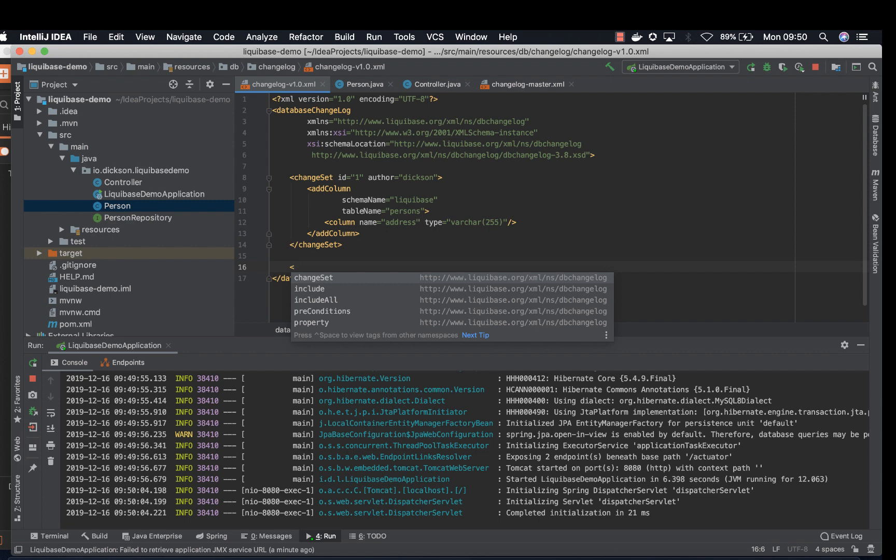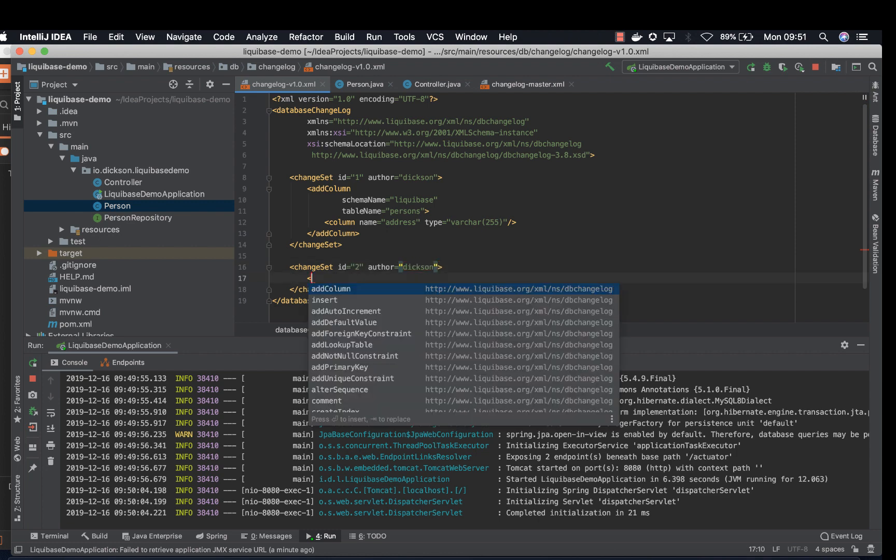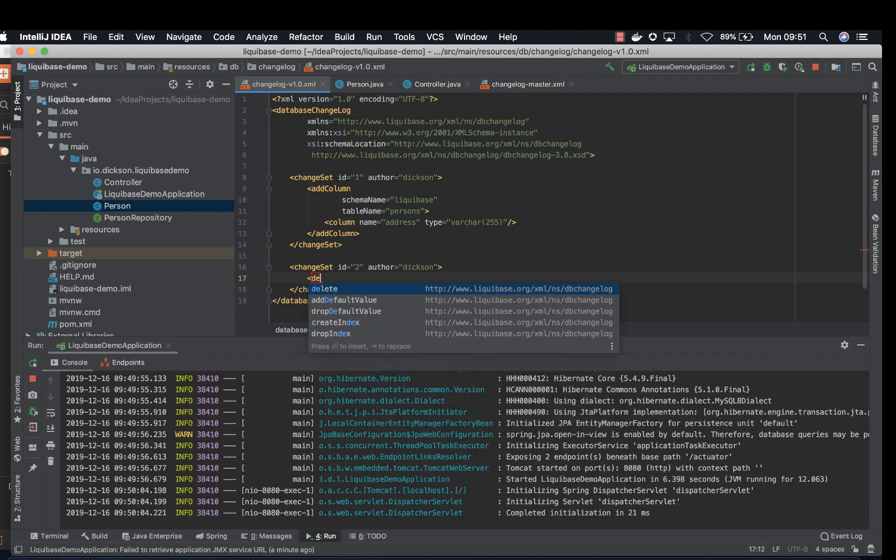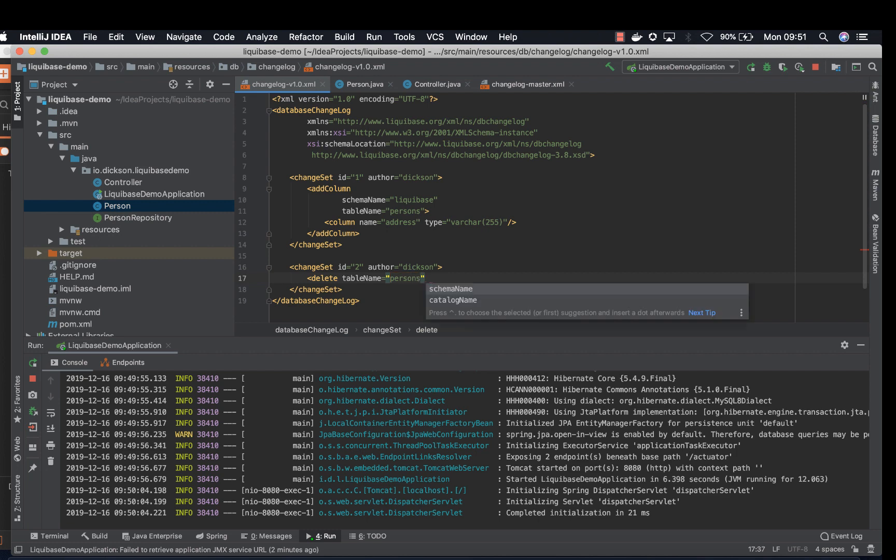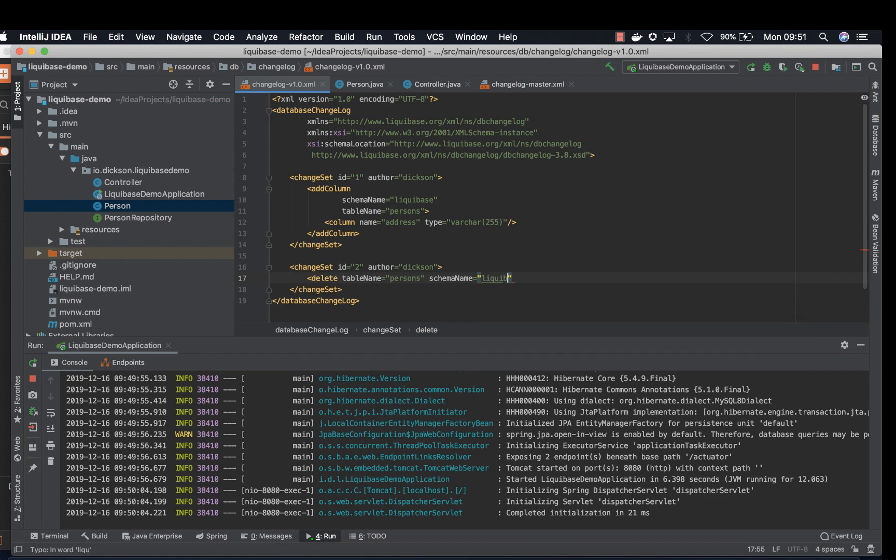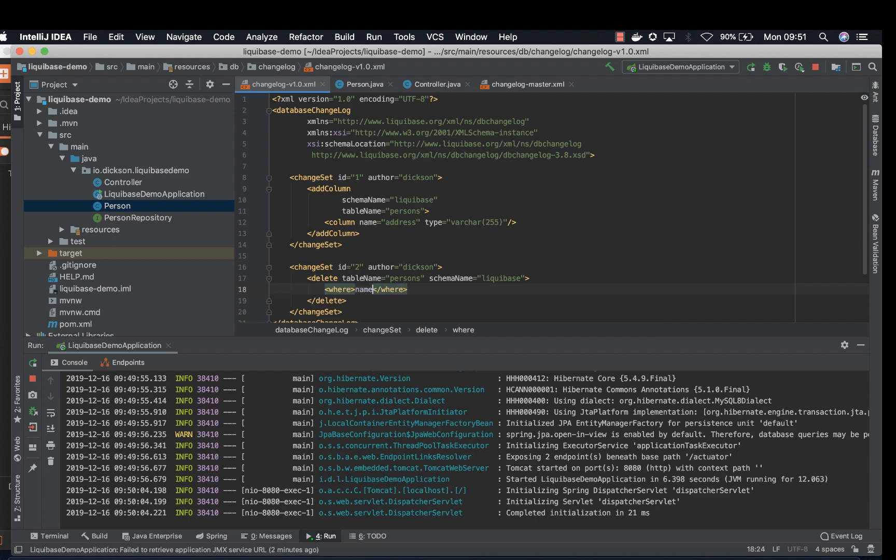So now let's try to delete. So change that ID 2, should be unique ID. The author can be the same or different according to the team. Say delete, name, schema, table name persons, schema name Liquibase. And then where clause, name equals to Fidelis. All right.